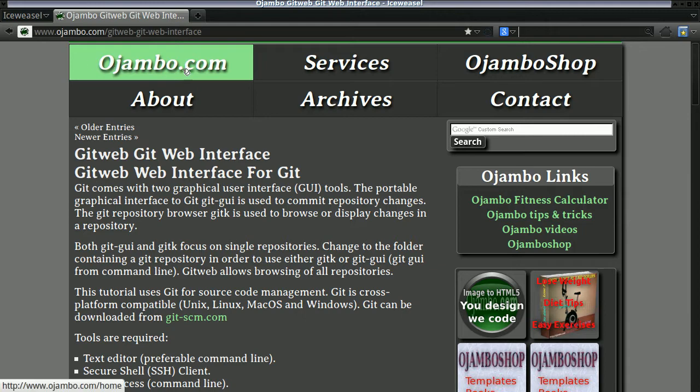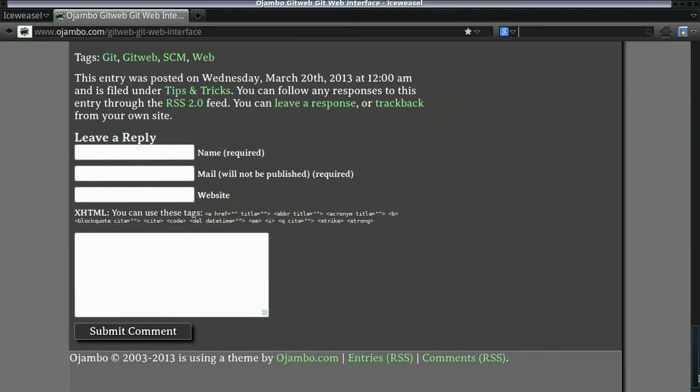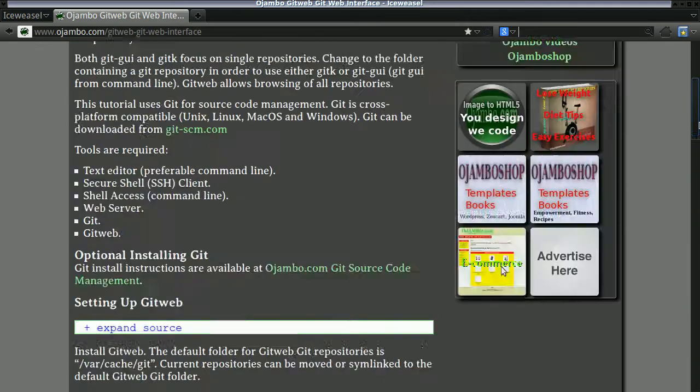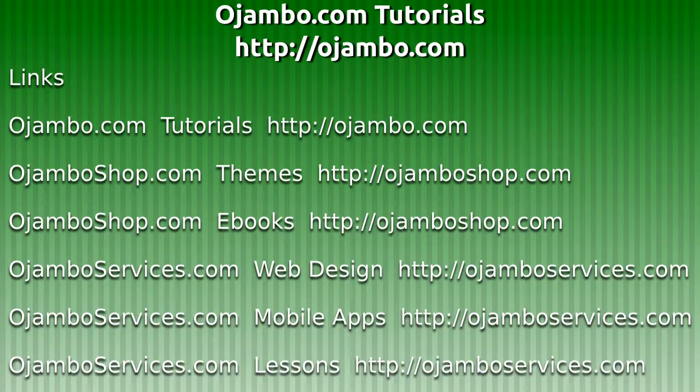I hope you find this information useful. The tutorial can be found at ojombo.com. Please visit and leave feedback.